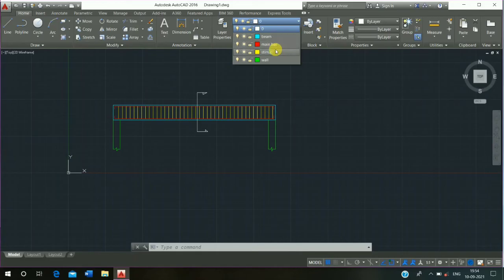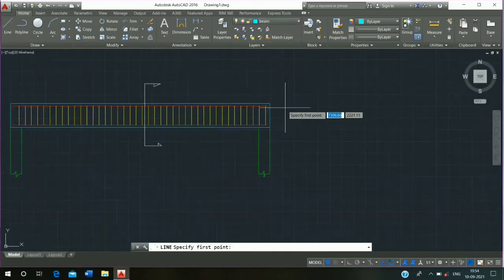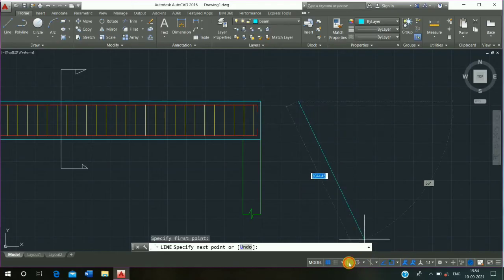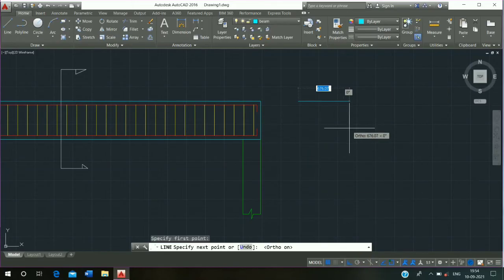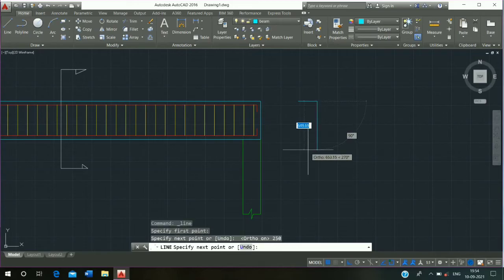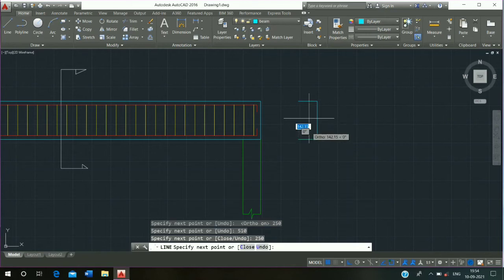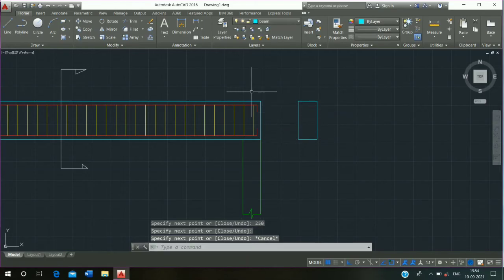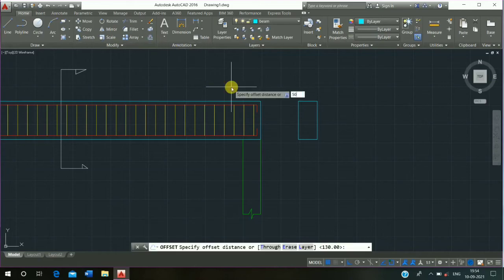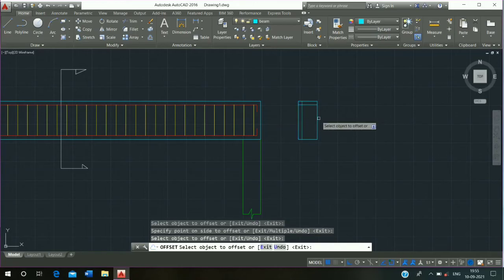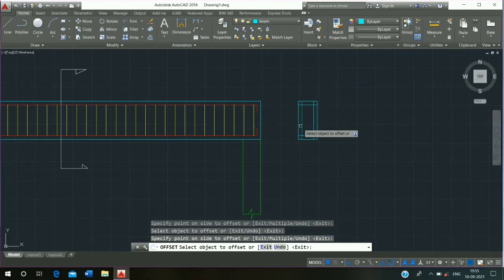Click on layer, click on Beam, click on Line command, draw the line. Make sure ortho is on. Enter 250 mm, press enter, then 510 mm, press enter, then 250 mm, press enter. Use Offset command, shortcut key O enter, offset distance 50 mm, press enter and escape.